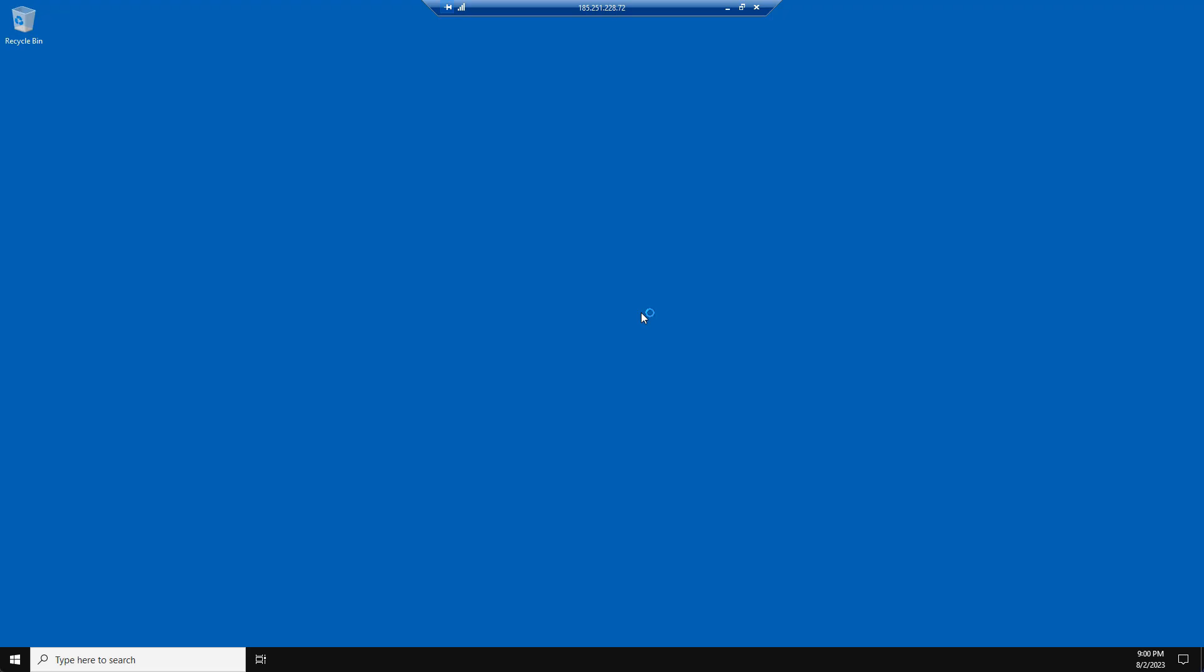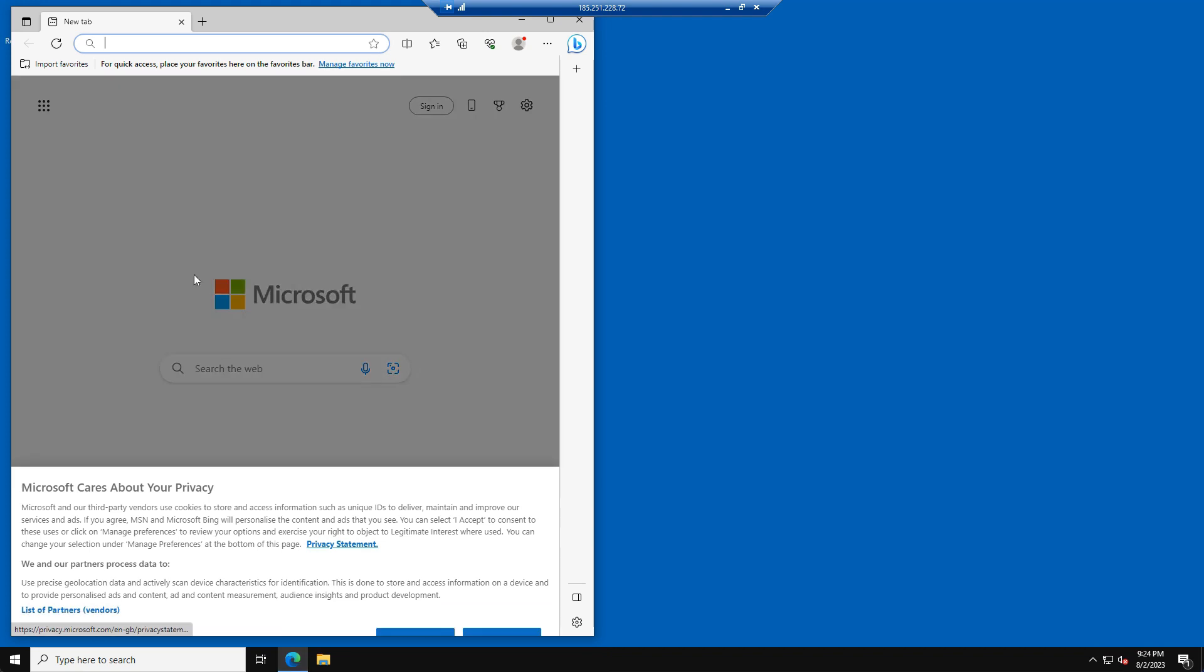We are now logged into our server and we can begin setting up our 5M server. We will now have to download some files and install a few programs before we can set up our 5M server. We will link all downloads in the description of this video.